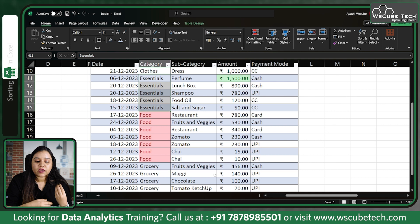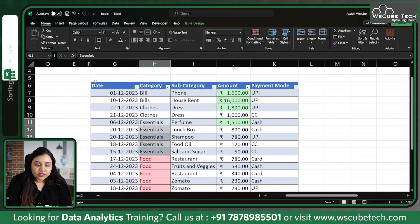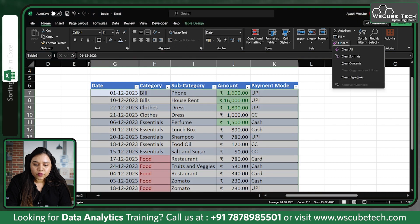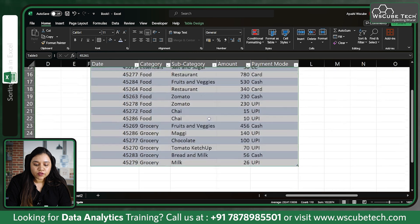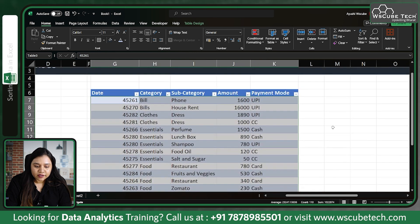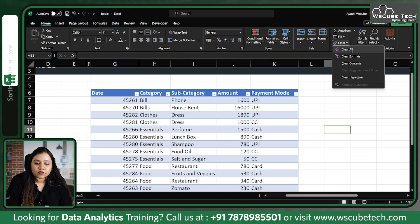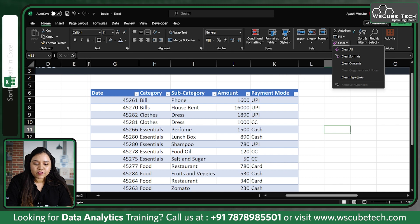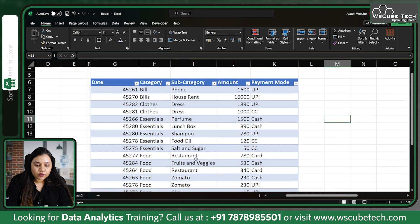This is how we can sort our data — we can customize the number of levels as per our choice. If you select the table and go to the Clear option, you can clear formats as well. We also have Clear Contents and Clear All — don't choose those, otherwise all your data will be gone.